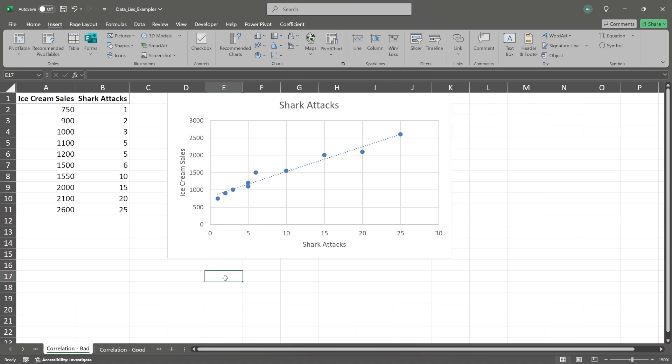Now, this might seem silly. You're like, okay, Alex, shark attacks have nothing to do with ice cream sales. And you might be right, but my chart says differently. And if there's anything I know about a chart is charts never lie.